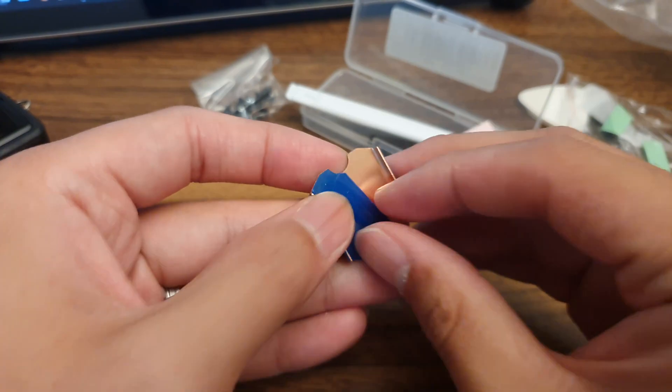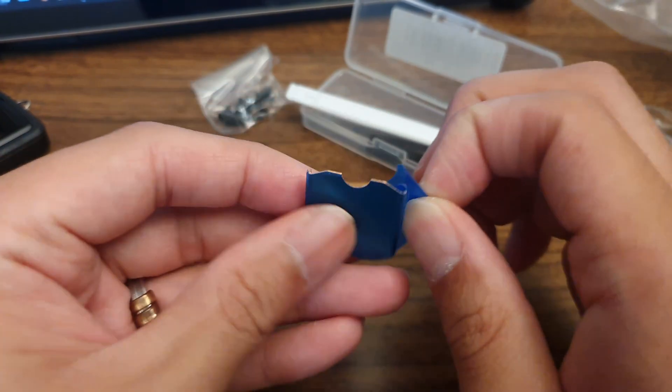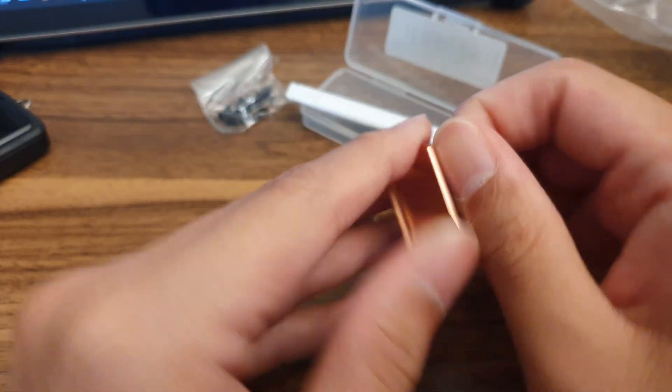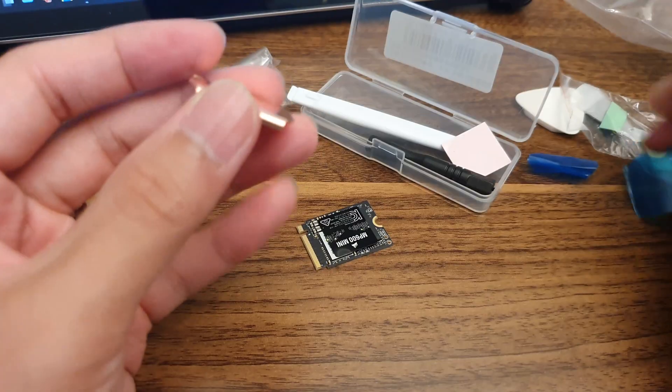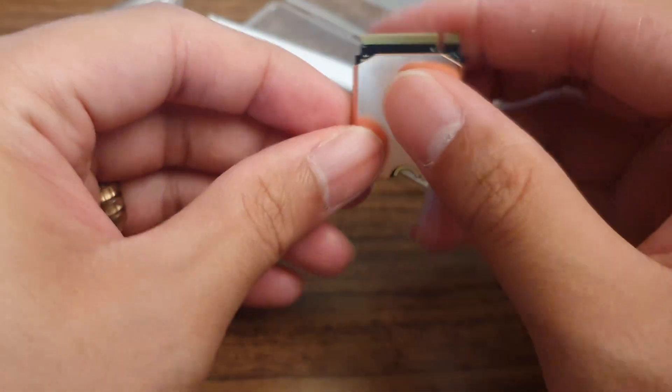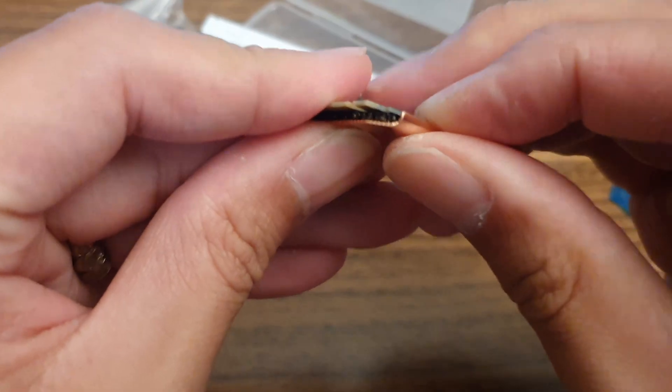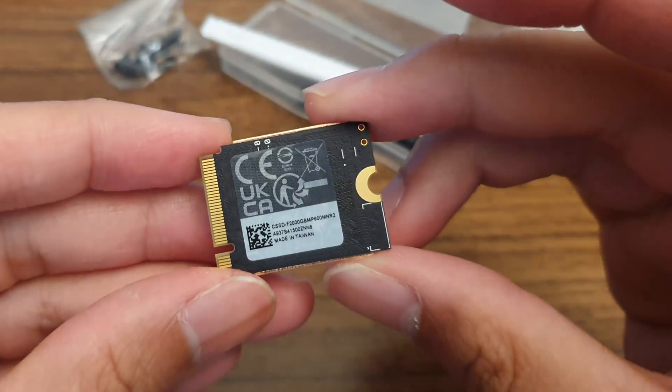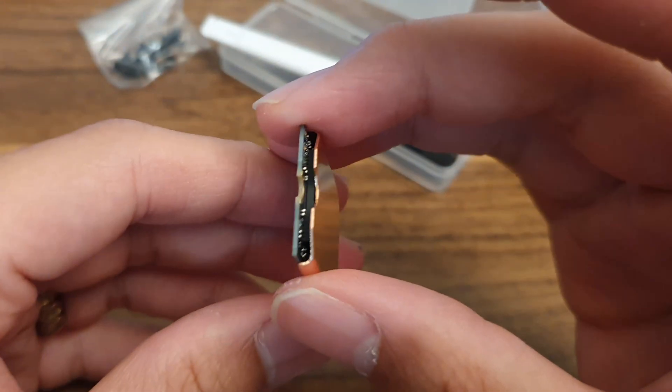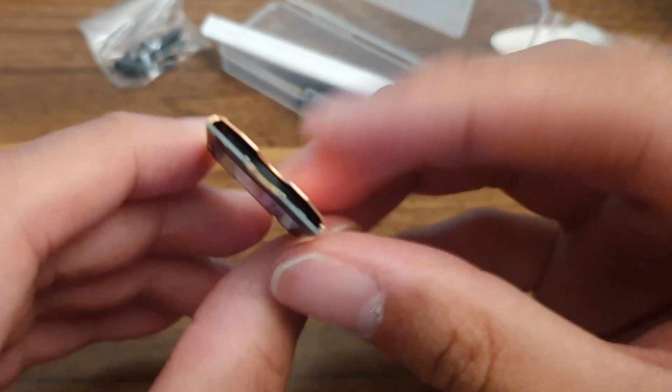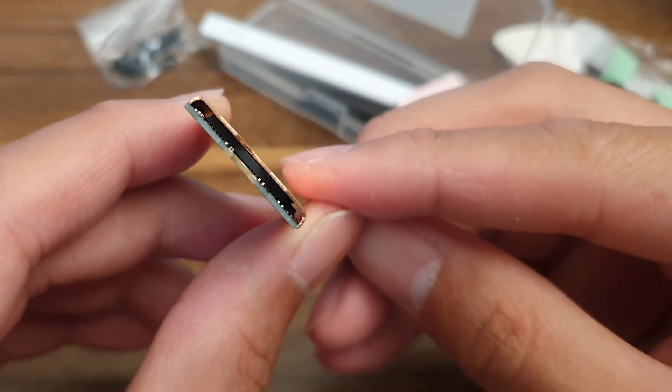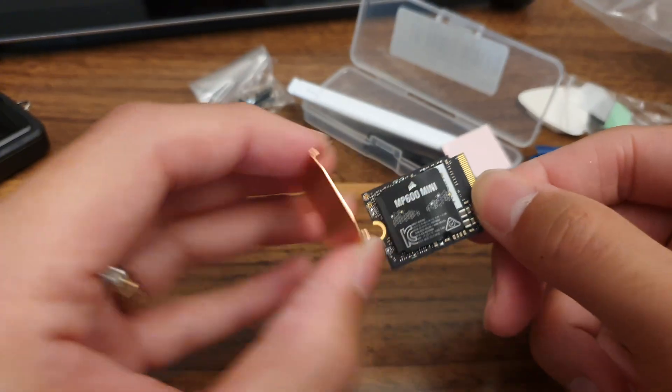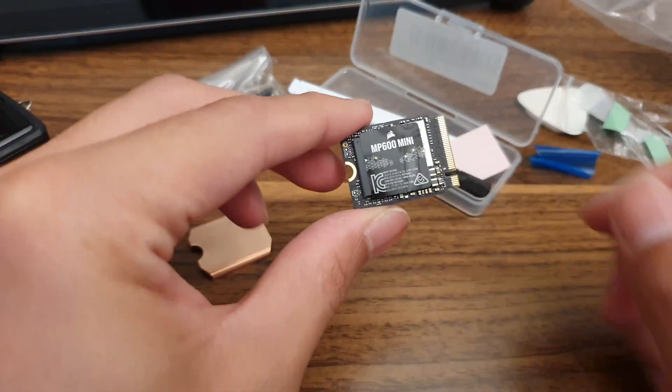Now on to the hardware. The copper heat sink has protective plastic on both sides so remove them first. Do a test fit with the SSD just to make sure everything snaps on properly. Inspect the gaps between the heat sink and the chips on the SSD just to make sure that they are even and minimal.